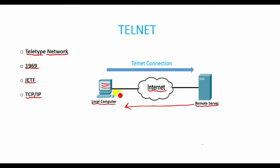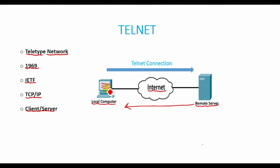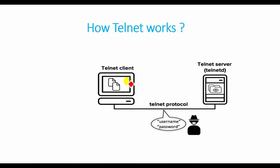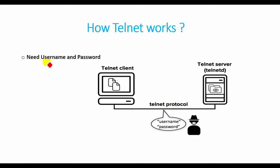Telnet operates on client-server principle. The local computer uses a Telnet client program and the remote computer uses a Telnet server program. For example, users connect remotely to a machine using Telnet and are prompted to enter their username and password combinations to access the remote computer.